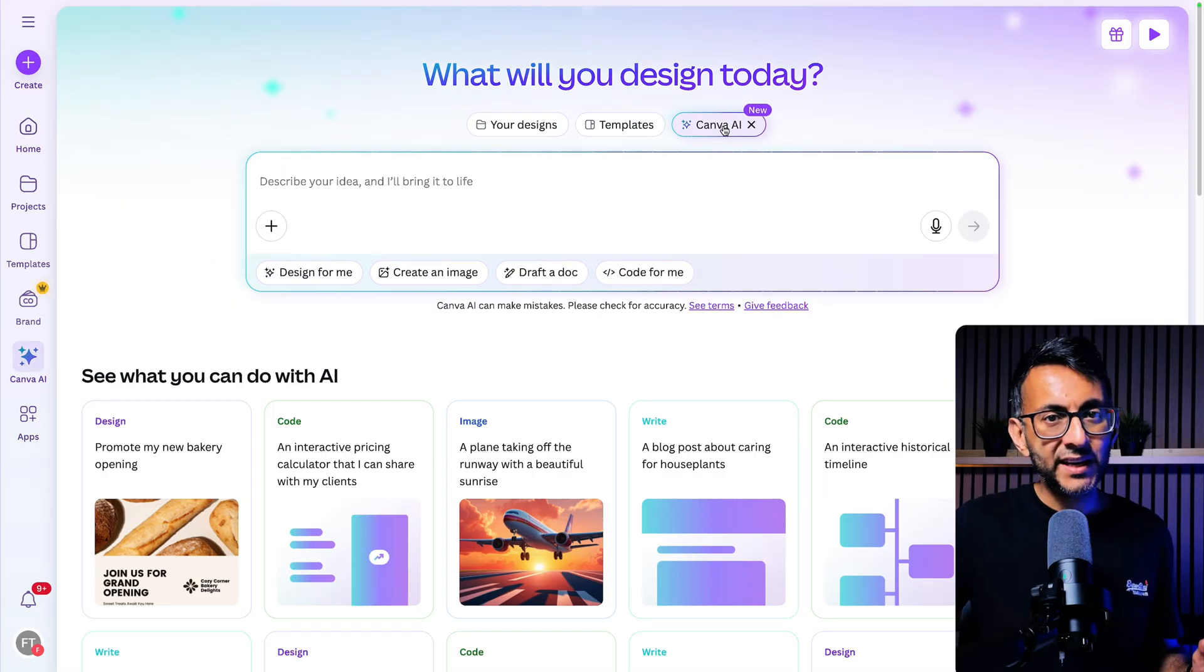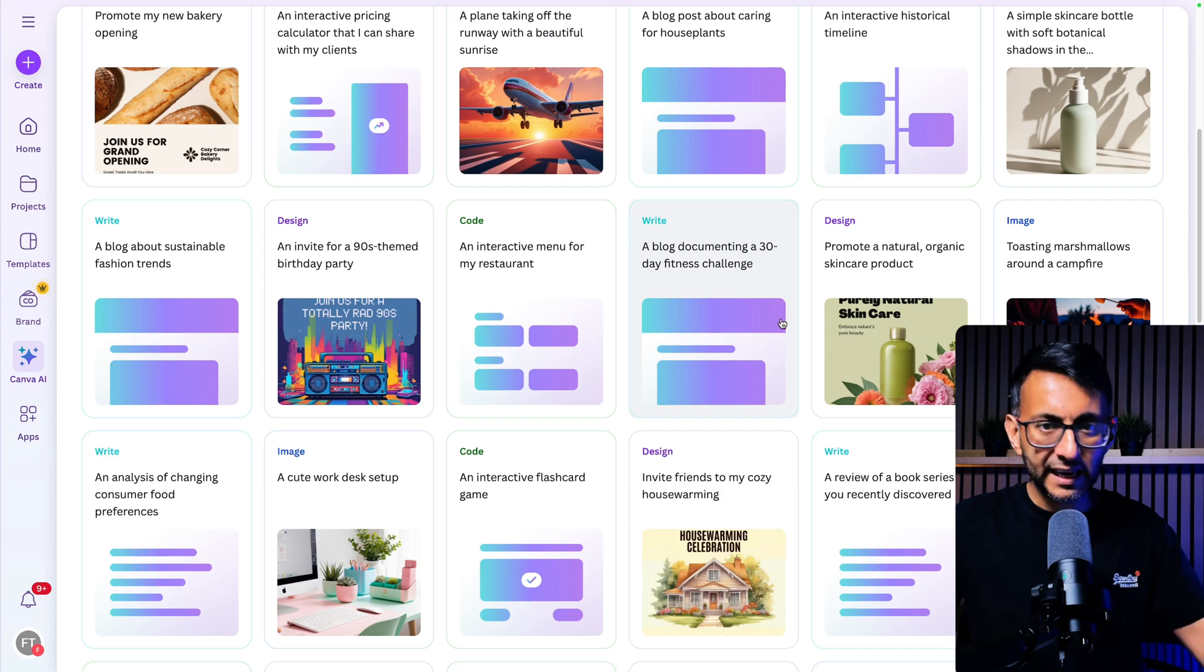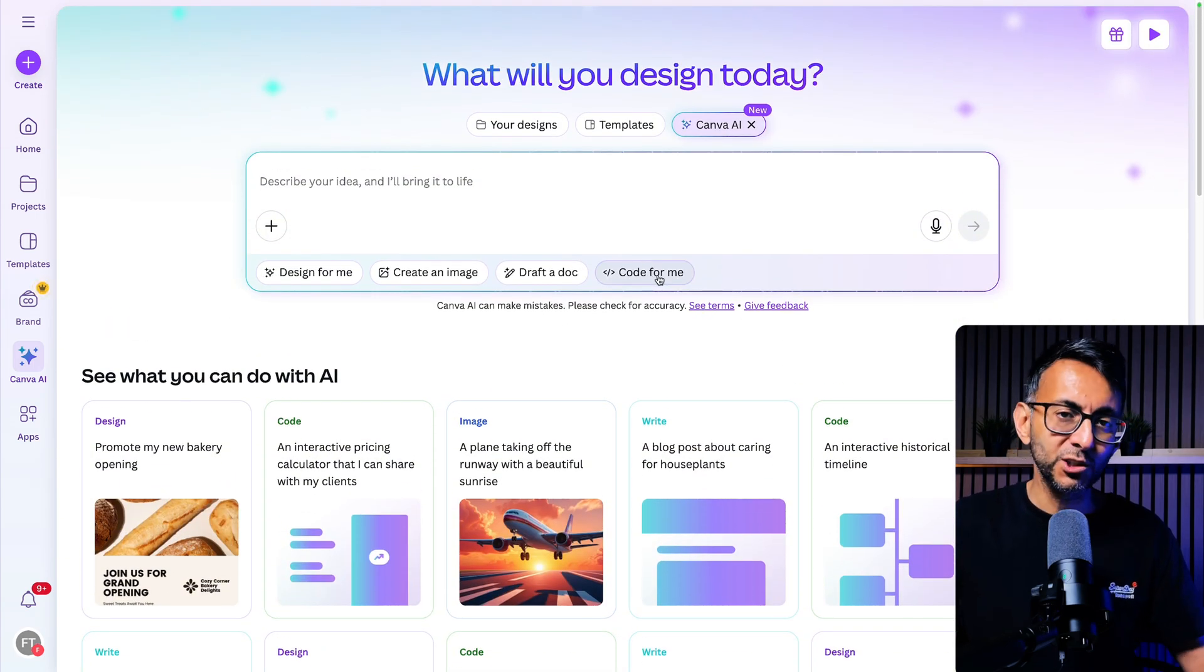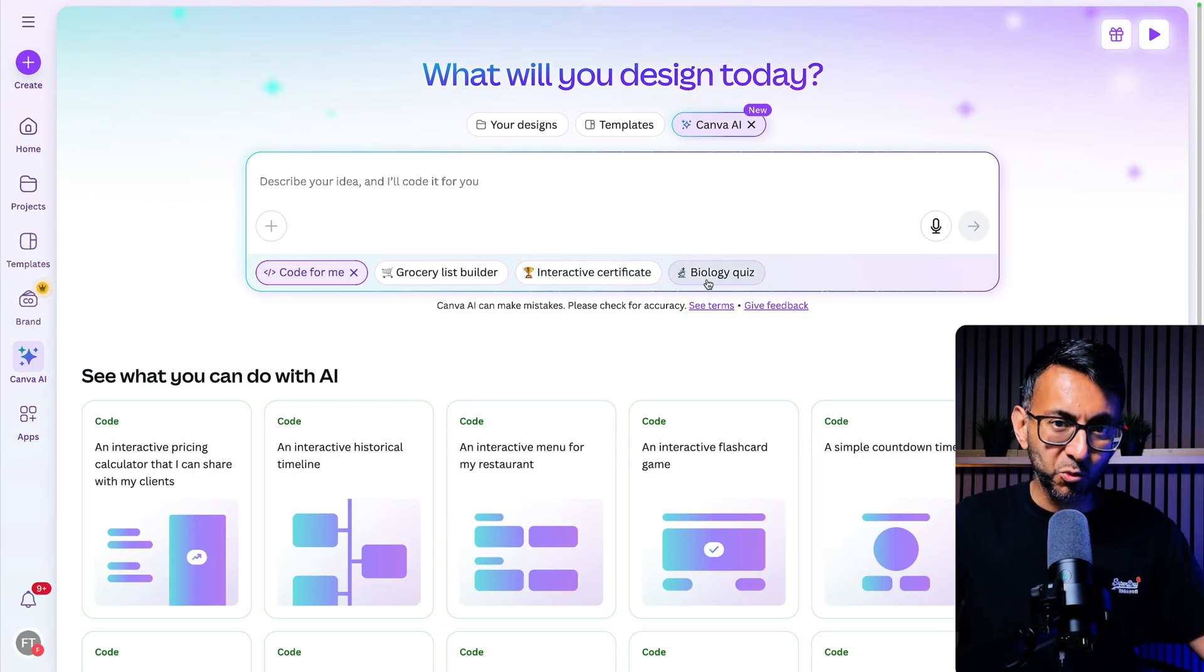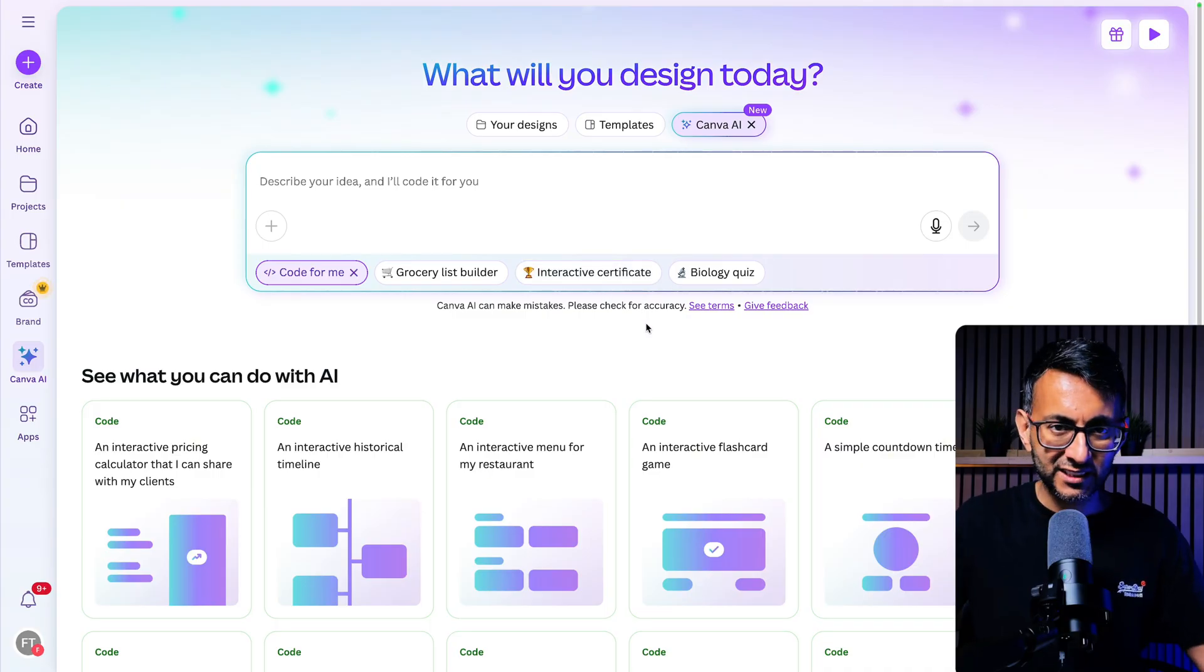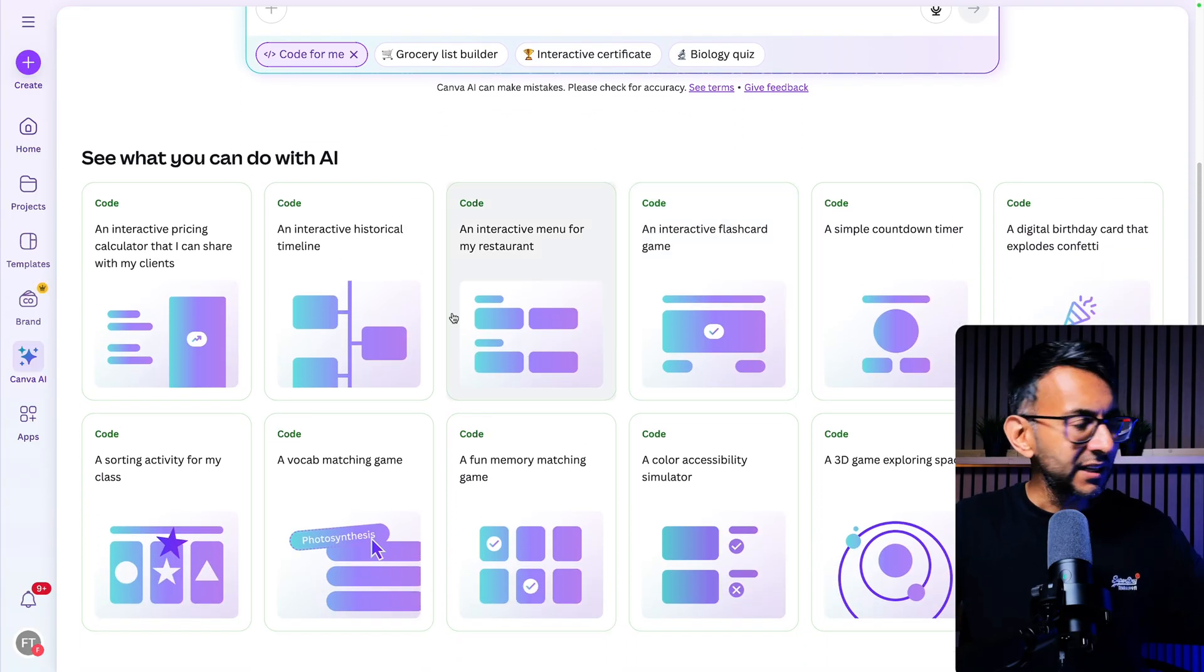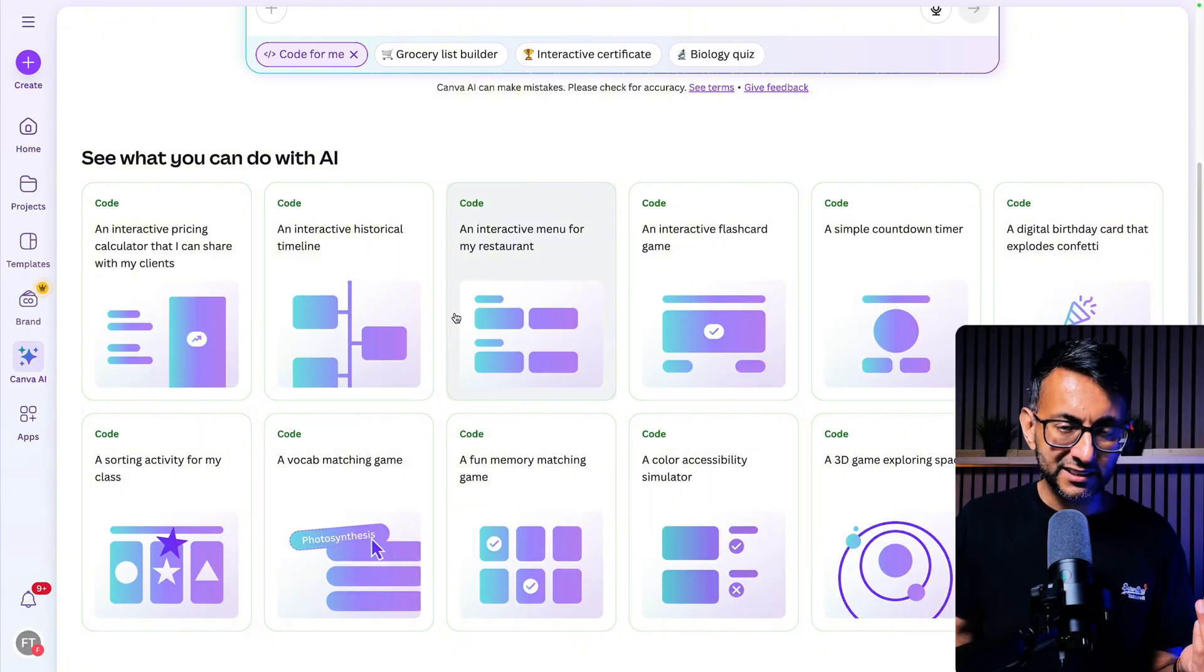And like I said, this was announced a month ago and I only got access to it. I am in the UK about three days ago. I'm going to click Canva AI and it takes me to a new area. Now, before you start looking at everything that you see down here, my recommendation is that you click the option called Code For Me. And you have a pane for prompting.